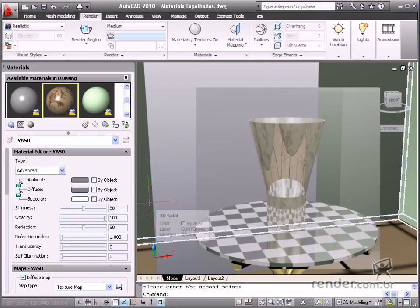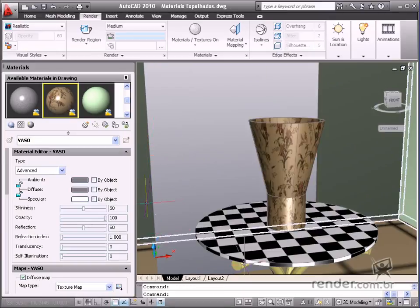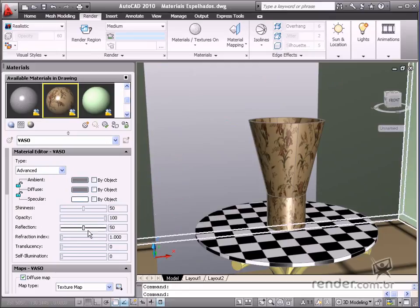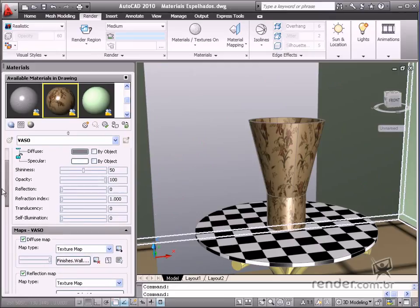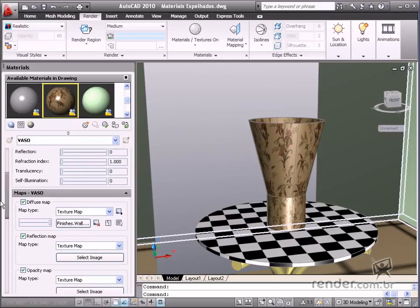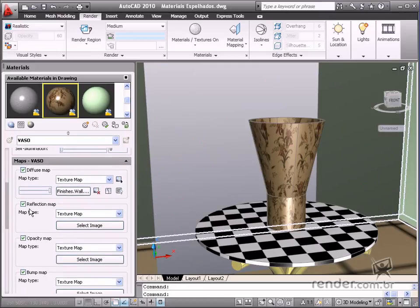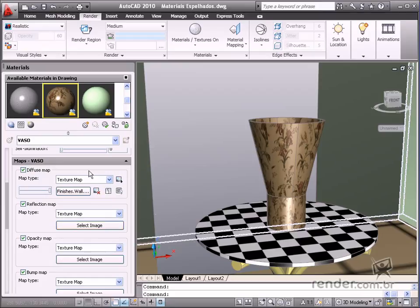It is also possible to simulate a reflection in a material using an image or a procedural map. The reflection map parameter simulates a texture which reflects another material. This is a typical case when there are not many objects in the drawing and you wish a specific object to be highlighted from the other objects.